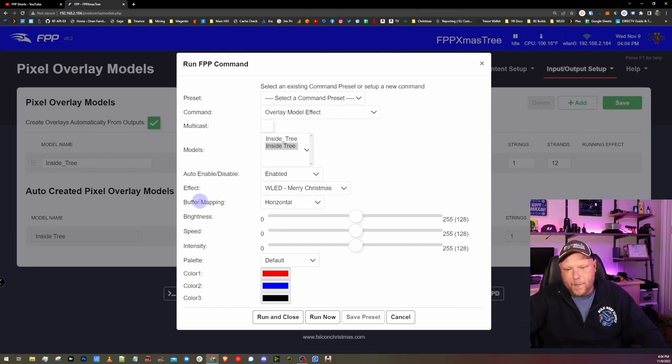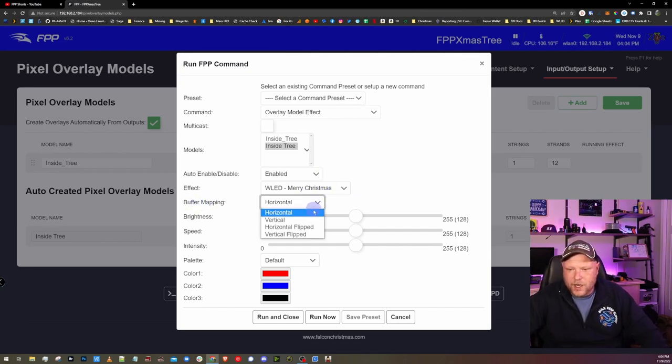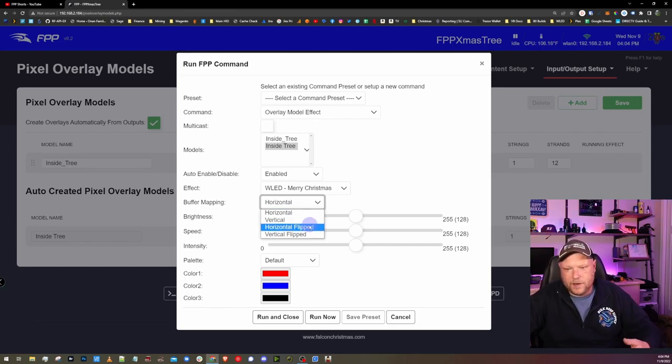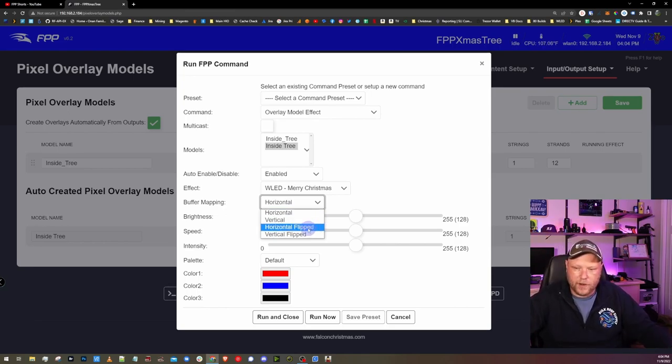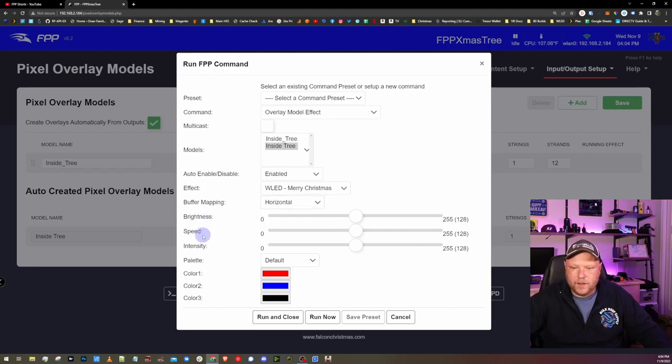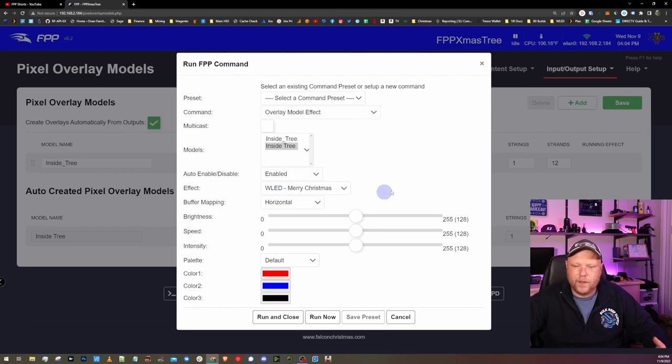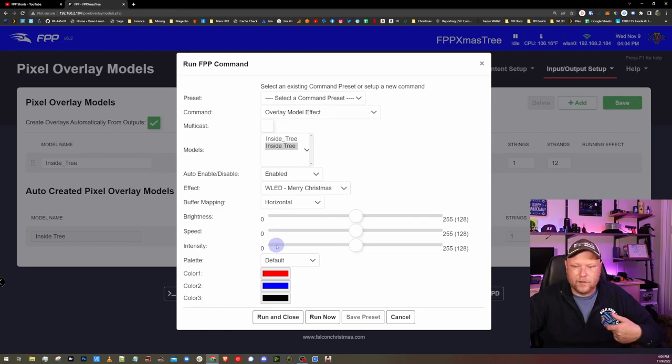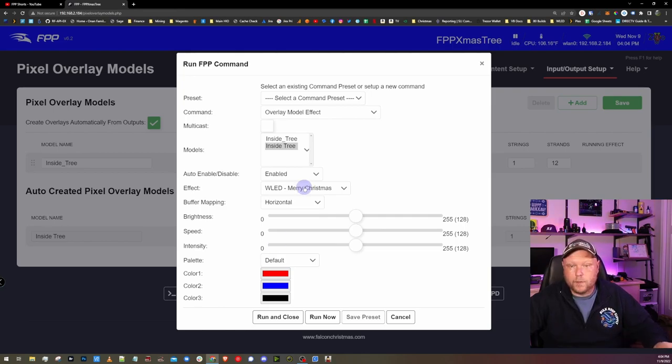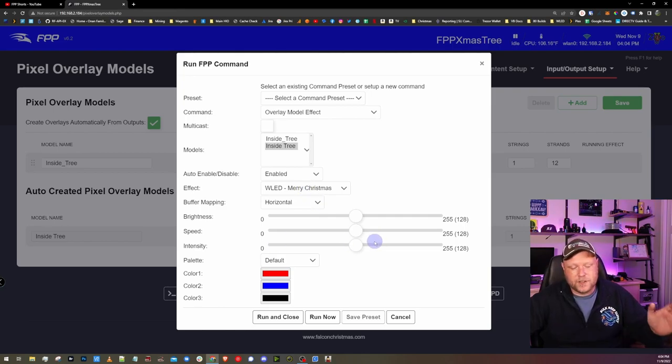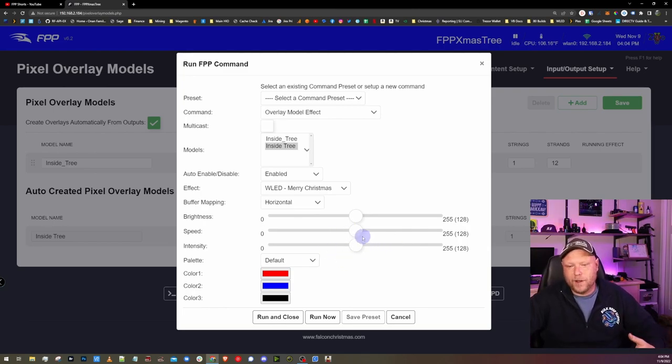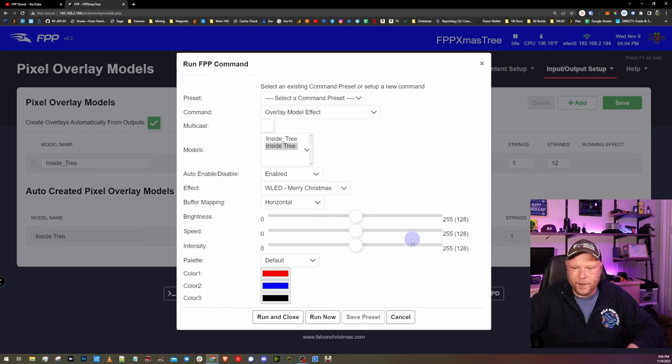For buffer mapping, you can change this around, have the effect go a different direction on your string of lights. And then you get brightness, speed, and intensity. You can change these around depending on the effect. There's one called the fireworks effect. If you go really slow, it's really slow. There's another called BPM, beats per minute. And if you turn that up, it's just flashing lights. You'll have a seizure if you watch it. So you have to play with the speed and intensity a little bit.